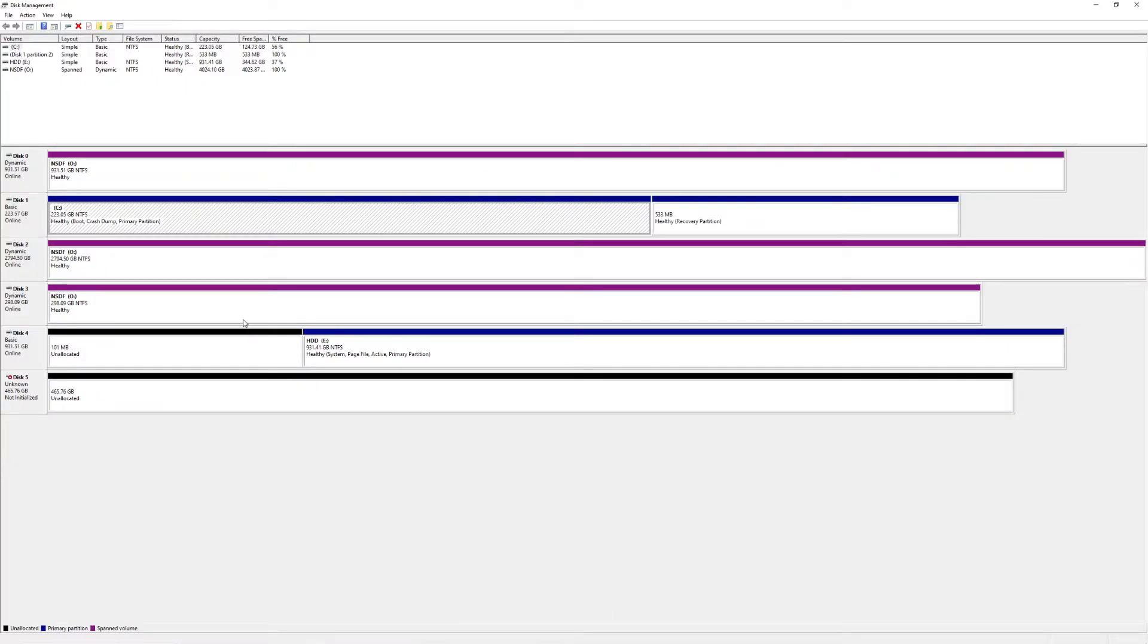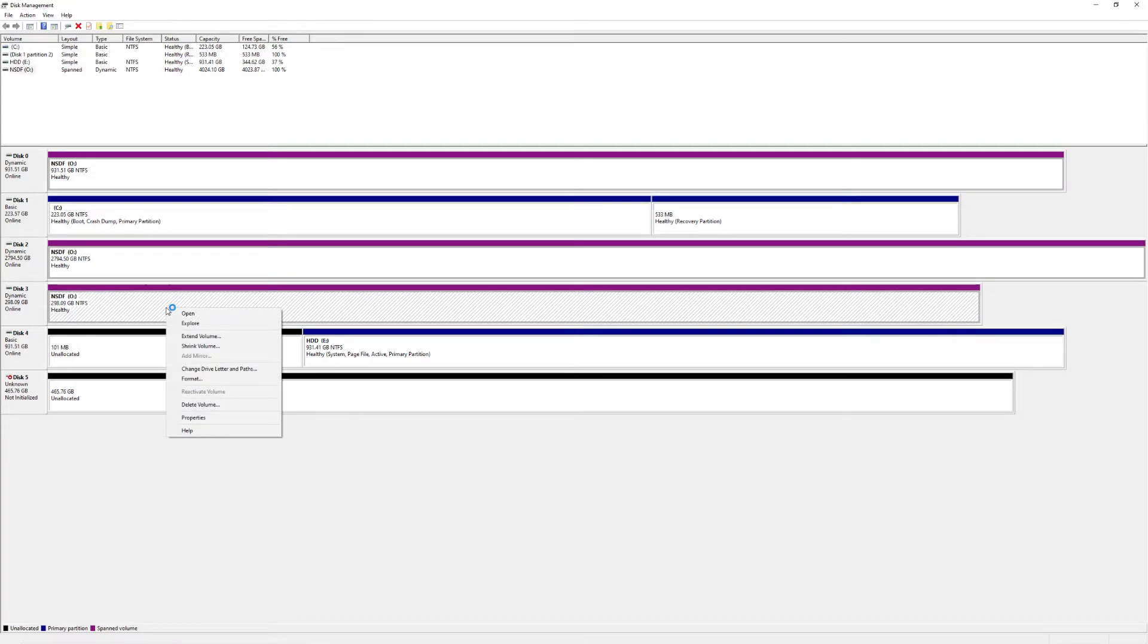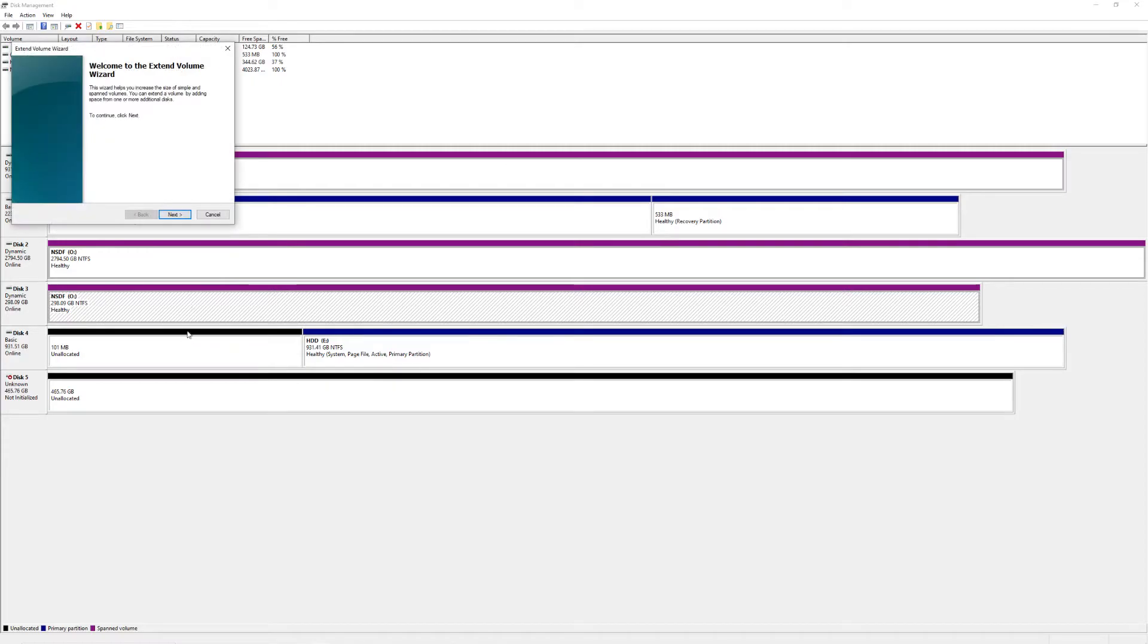Once you're here, you're going to find one of the hard drives you want to merge. Make sure they are all formatted, and once you do that, you're going to right-click it. You're going to extend volume.